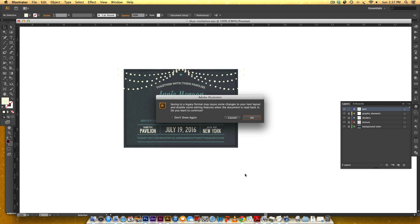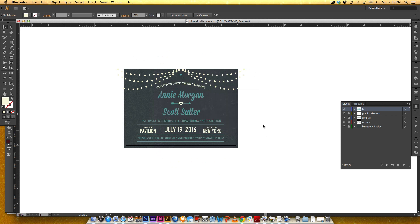I'm going to hit OK, and this tells me that I'm saving as a legacy format. Features that I might be using in CS6 that aren't available in CS3 won't carry over, but this is just flat, basic artwork. I'm going to hit OK. Now my file is saved for CS3, so anyone that has CS3 or a more recent version of Illustrator can open this file.